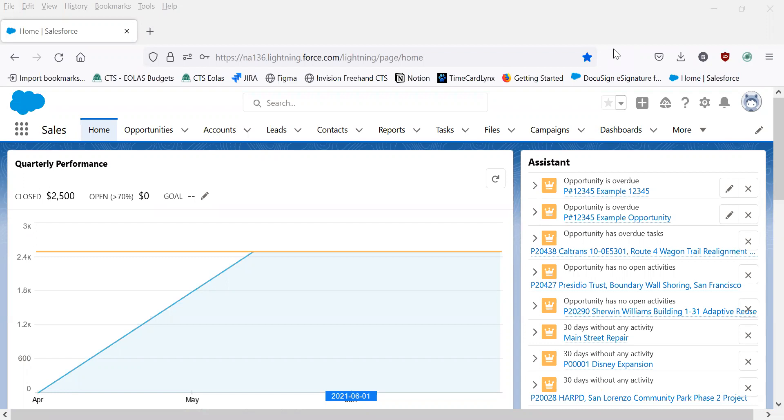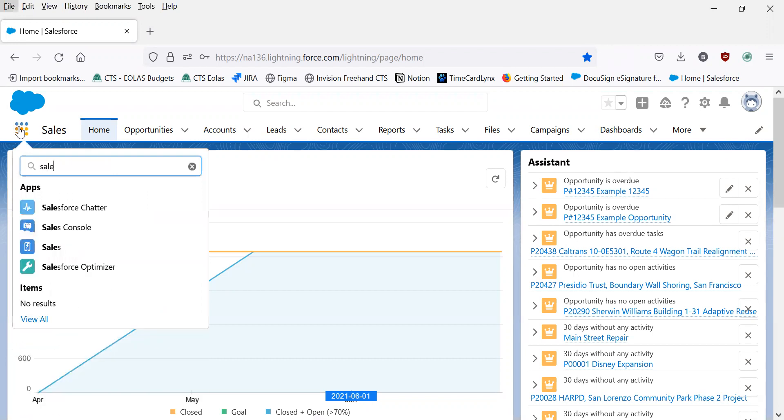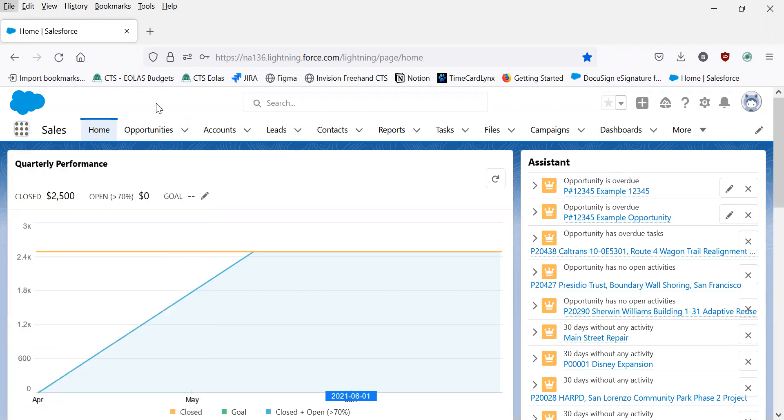Once you've logged into Salesforce, make sure you're on the sales page here. If your Salesforce didn't automatically open to this page, go here, type in sales, and select it.